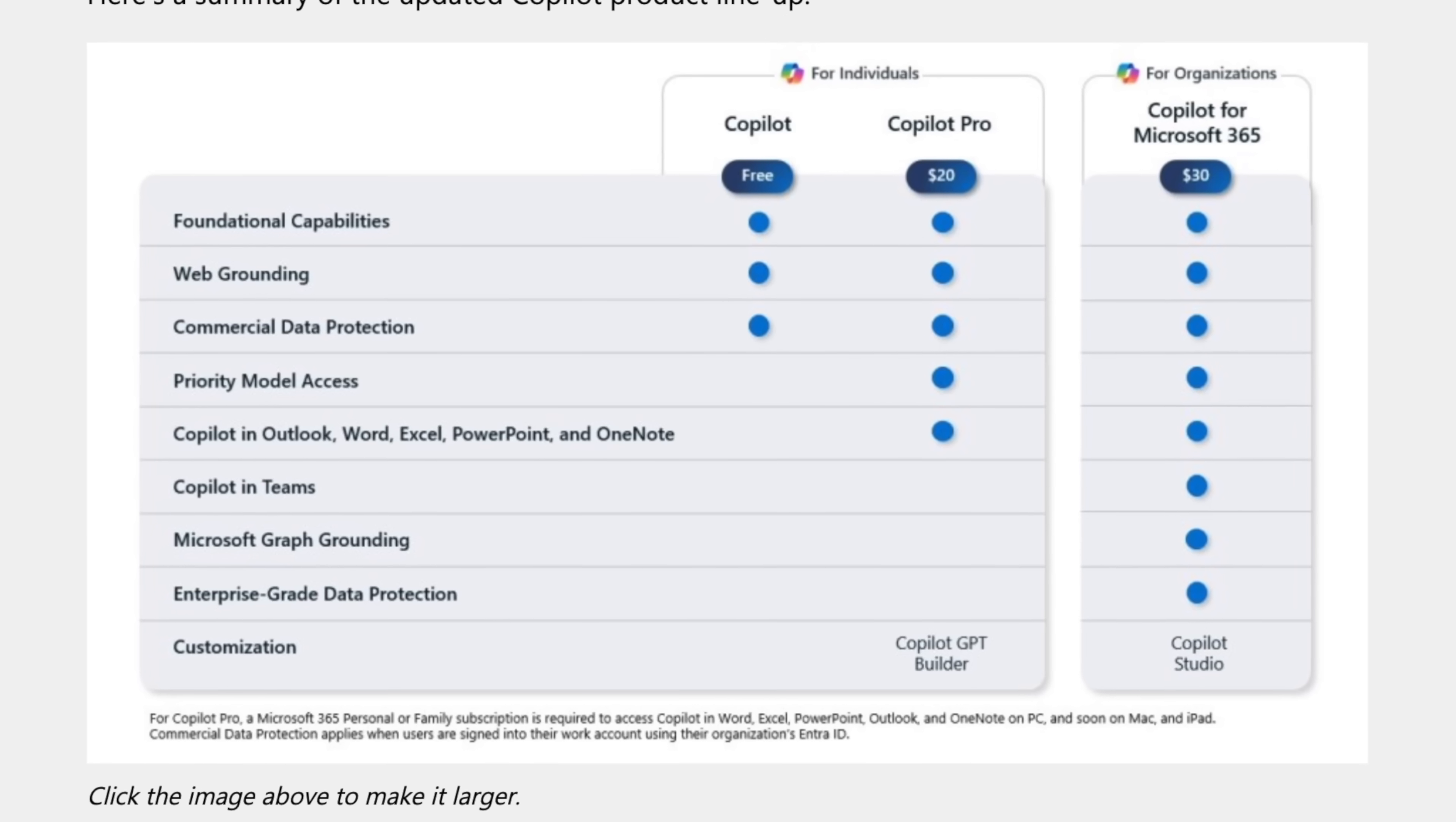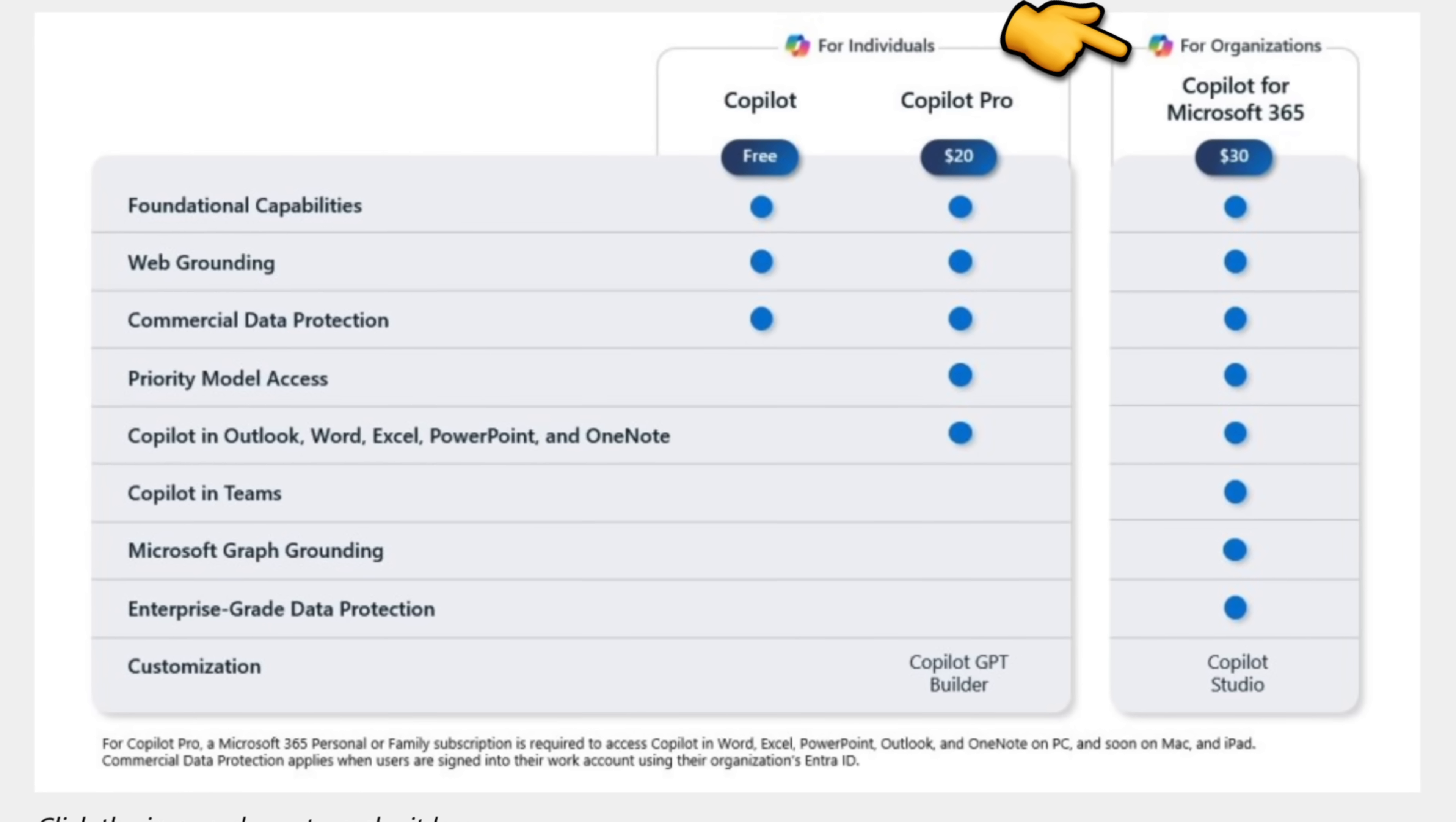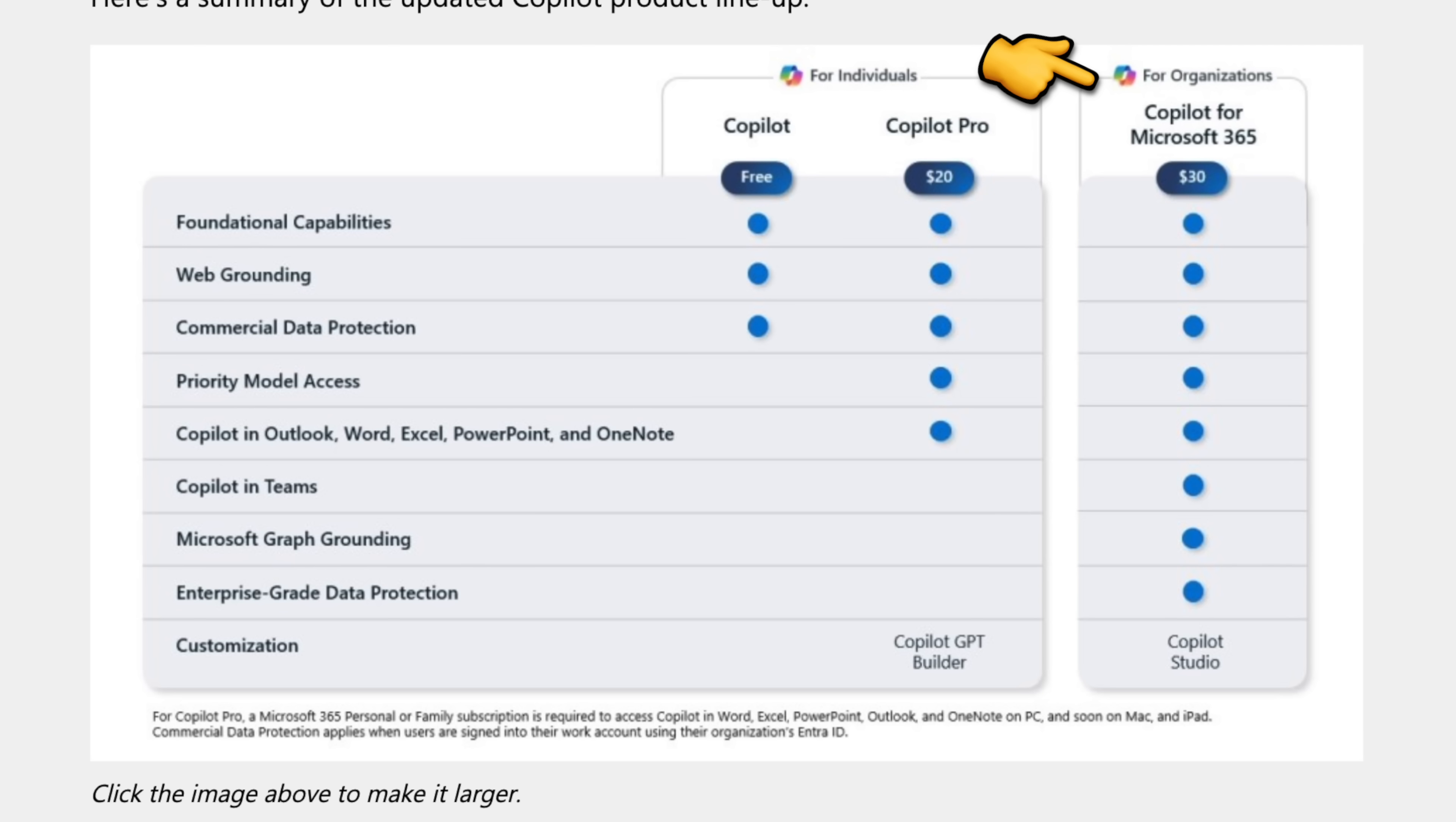Now, for organizations, they have Copilot for Microsoft 365, which was what was released back in November. However, at that time, they had a minimum requirement to get 300 licenses. So with this release, they announced that Copilot for Microsoft 365 is now generally available for small businesses, and it comes in at $30 per person per month. They're also announcing they're removing that ridiculous requirement to have 300-seat minimums, which would cost you around $13,000.